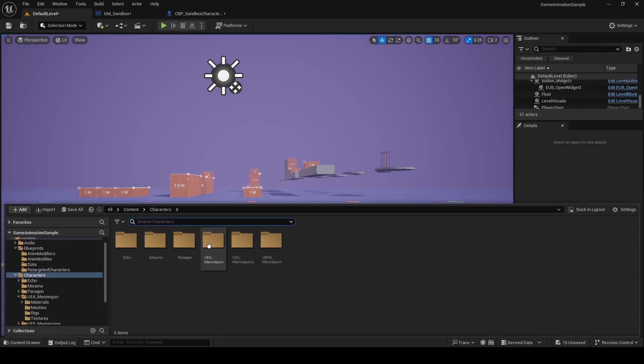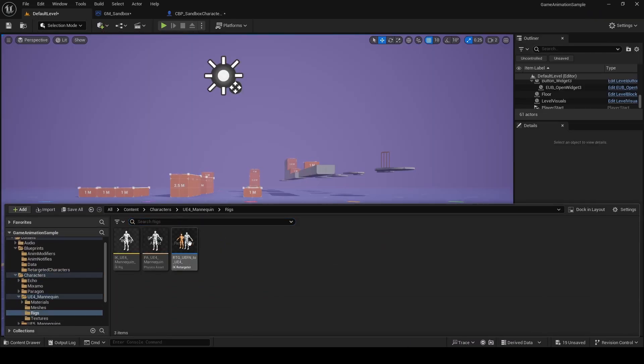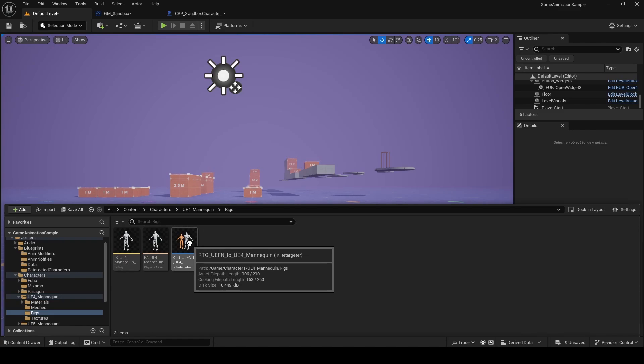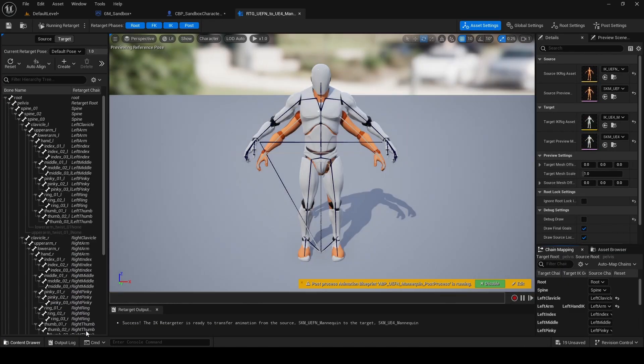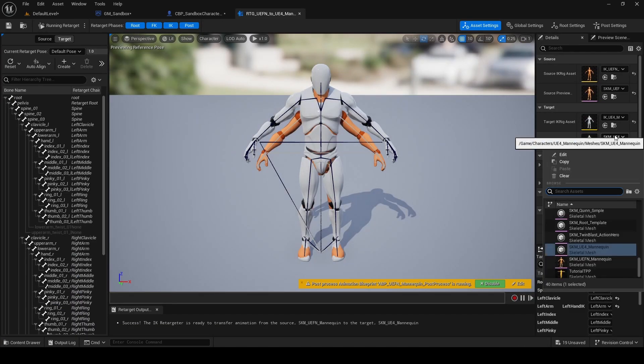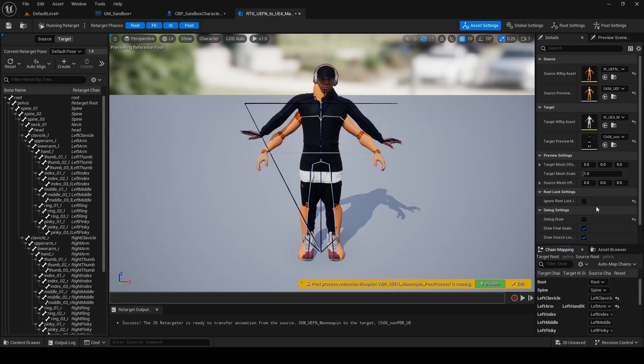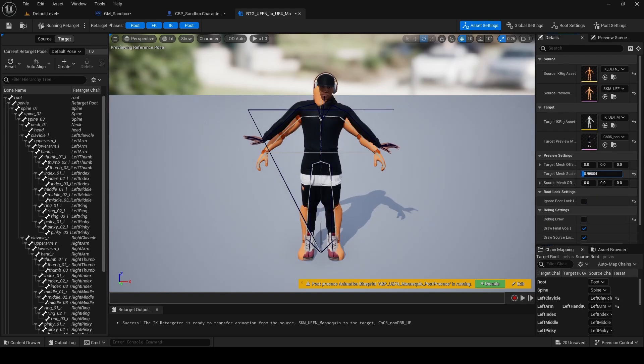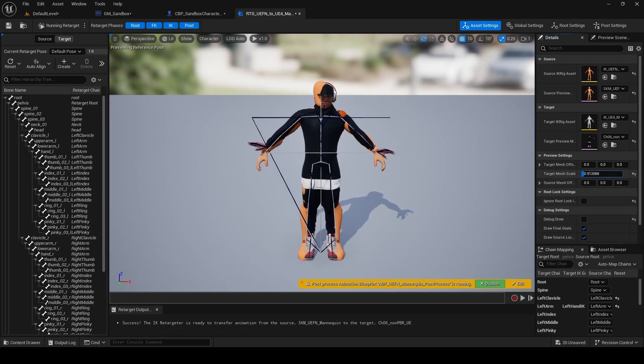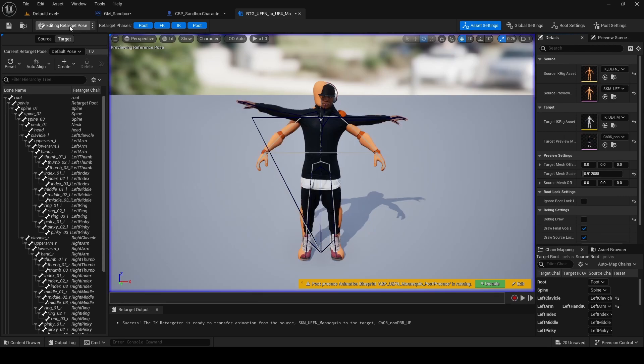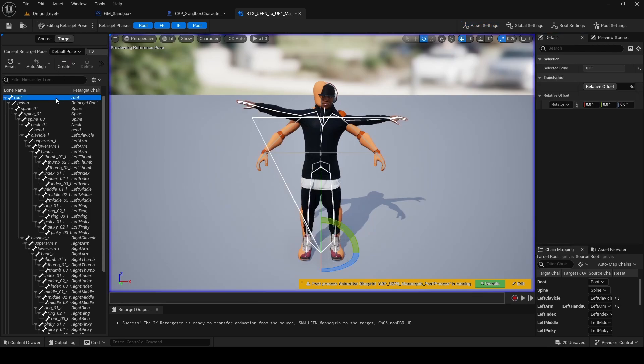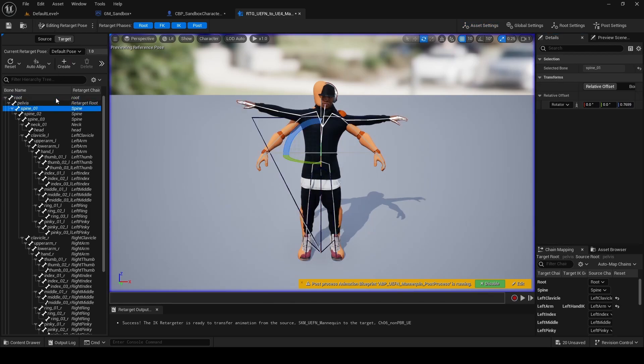Let's start by going to the UE4 mannequin folder, then rigs and open this retargeter UEFN to UE4. On the right here, change target preview mesh to the Mixamo Skeletal Mesh. Then we're going to reduce our target mesh scale to bring it as close as you can to the UEFN skeleton. Then we're going to pause the running retarget so that we can edit the retarget pose.